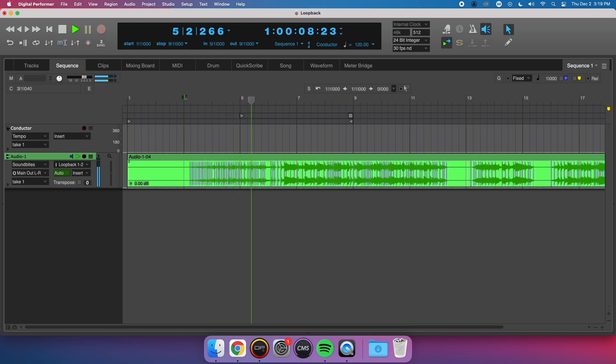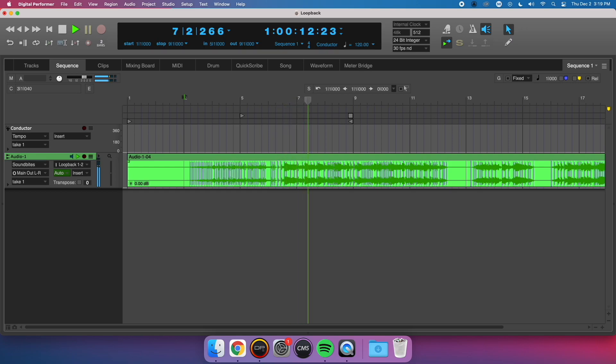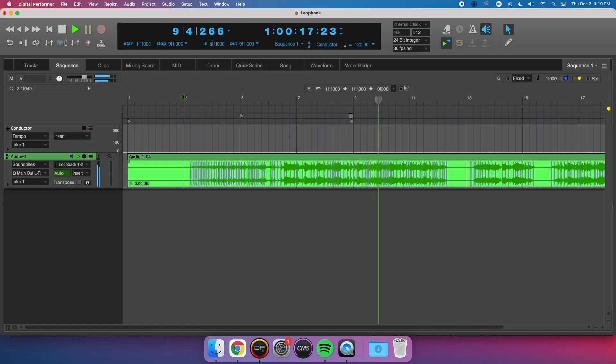This was a very basic example of how Loopback works. Now, let's go over how to set this up on our MOTU interfaces and show how we can apply this concept to streaming and video conferencing.